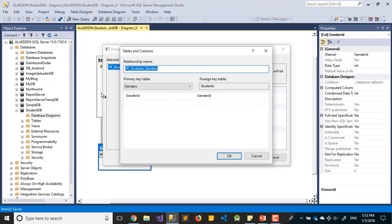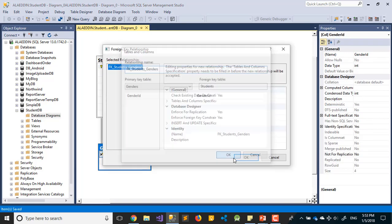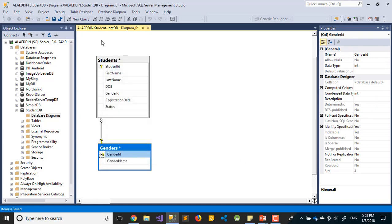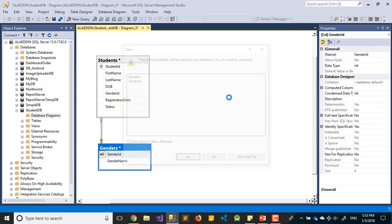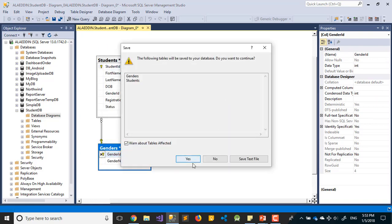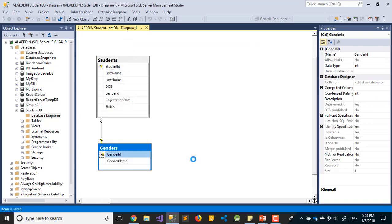Save it. We need a relation between the Gender table and GenderID in the Student table. Just drag that. Save it.